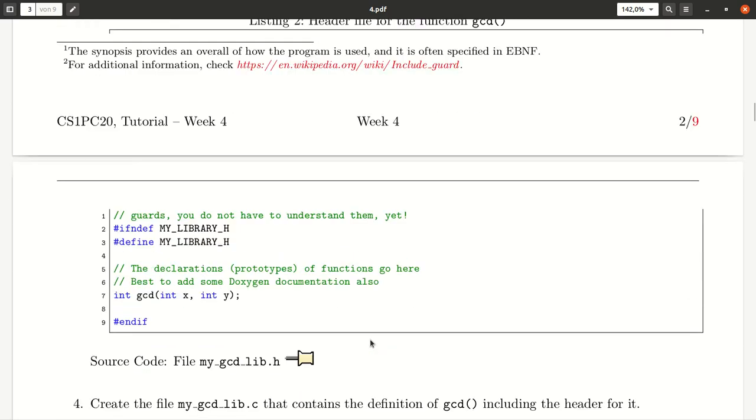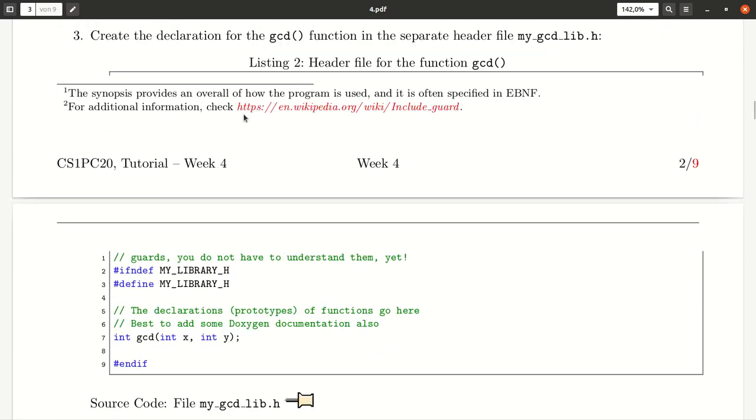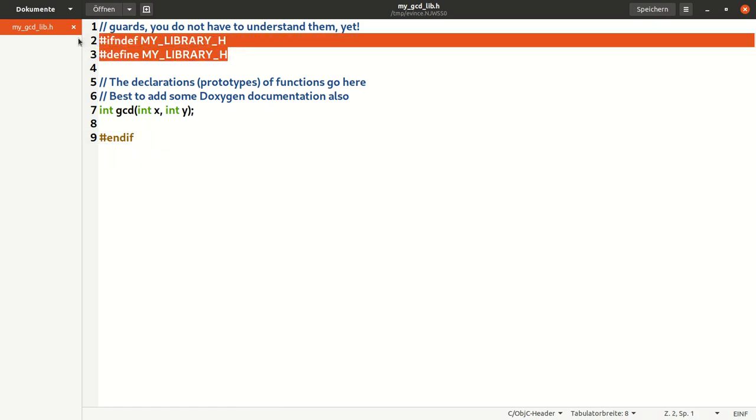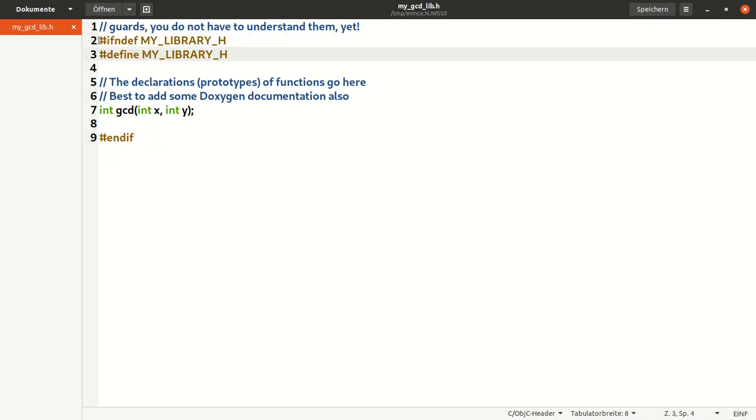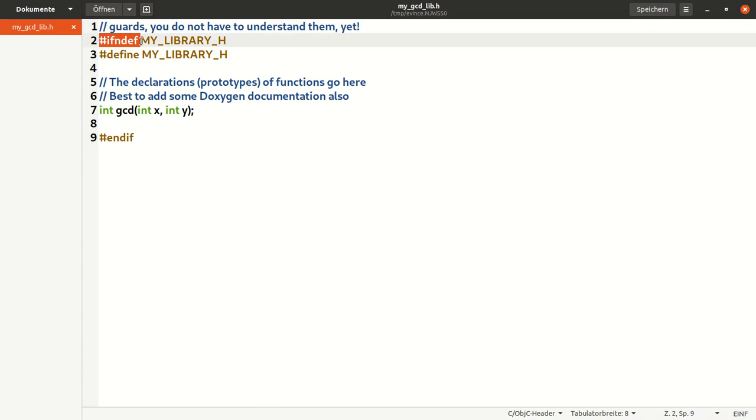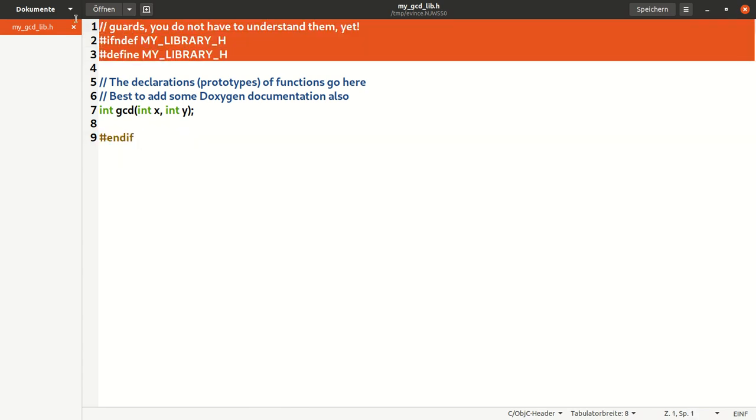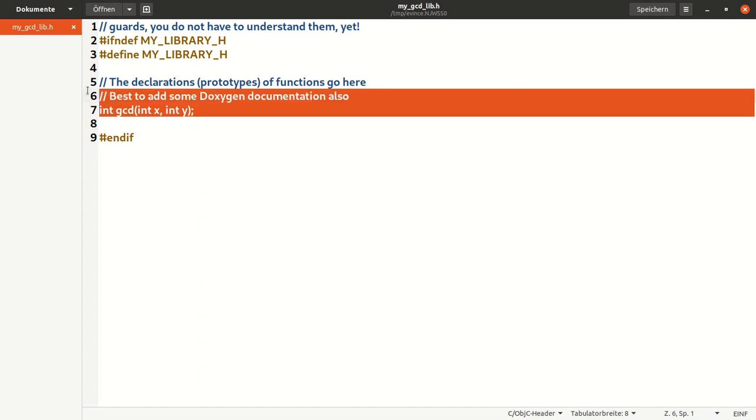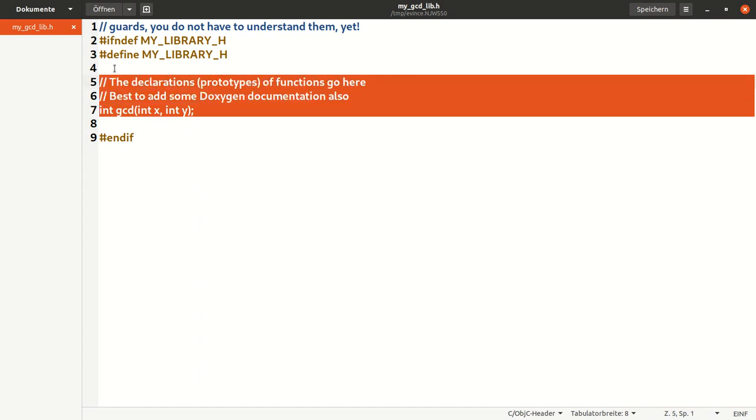Here we give you the header file for the library. Let me just open it and save it. This is supposed to be our header file. At the beginning you find some guards which are part of the preprocessor directives. Here's an if and here's an end if which belongs together.